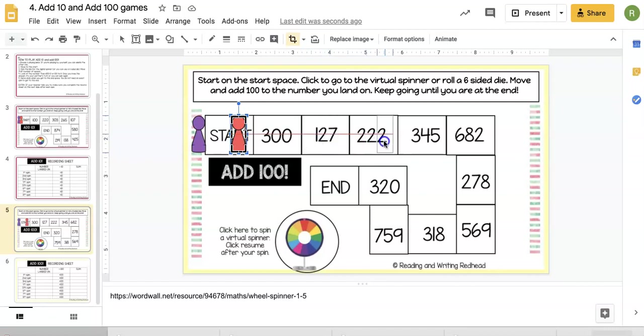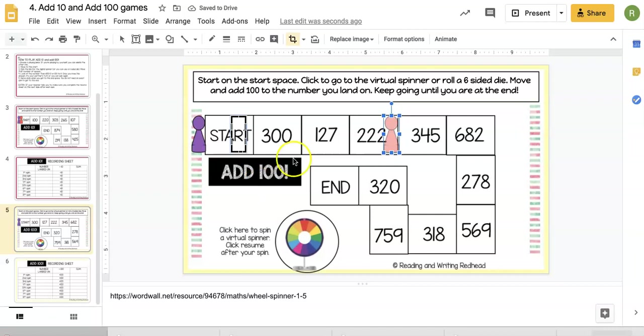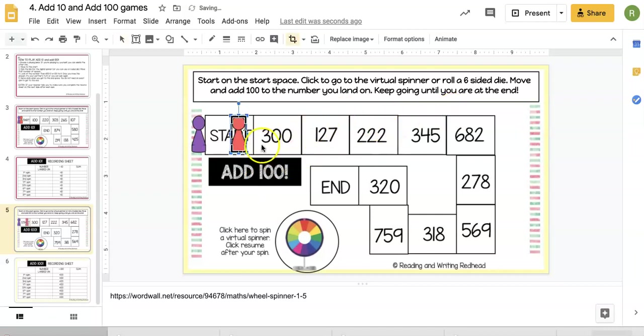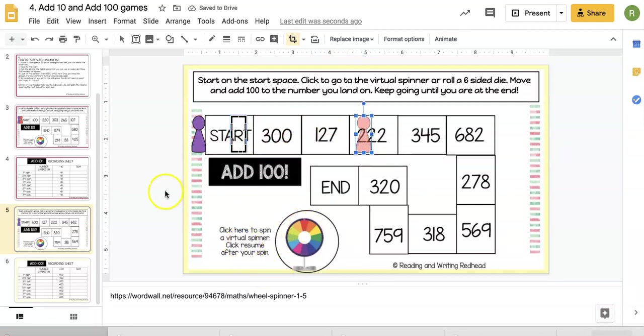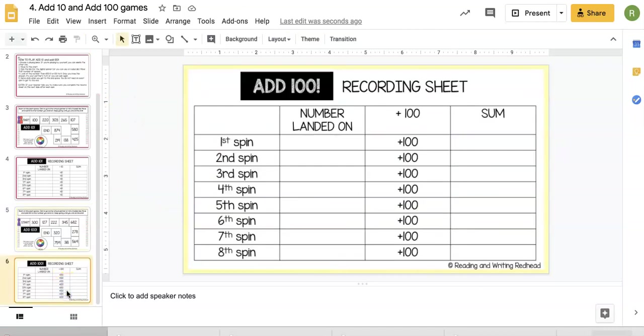We move our piece one, two, three. We landed on 222, and the game is Add 100, so the child needs to add 100. Well, 222 plus 100 is 322. Then they can spin again. That's how it works. There is a record sheet, so be sure to let your kids know if you want them to use it.